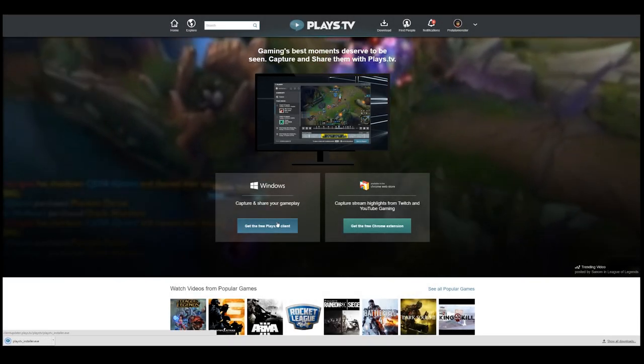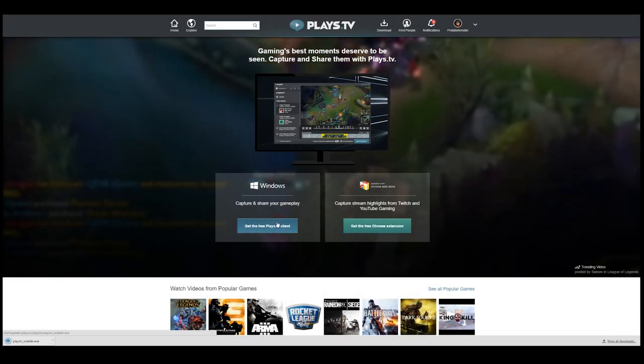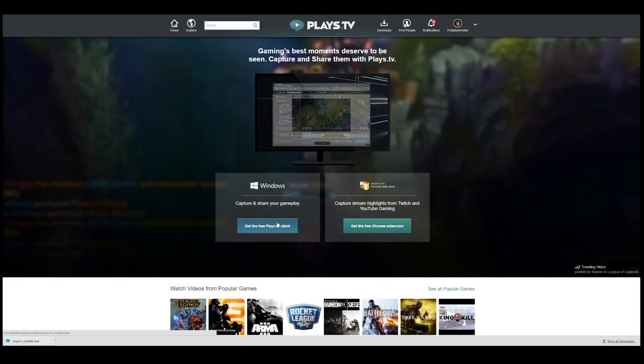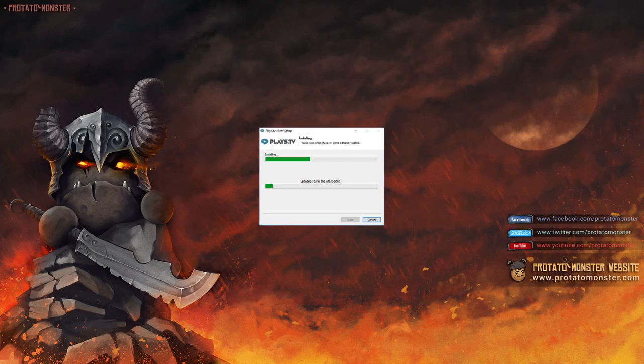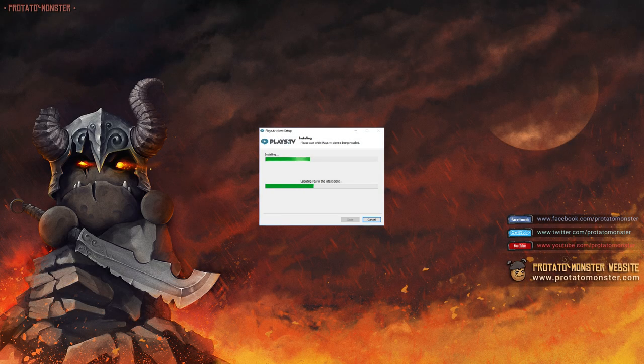What's up everyone, Parv here to talk about some amazing stuff we have coming up with Plays.TV involving our channel and how you can submit your plays to us directly from their site.